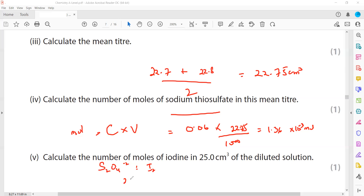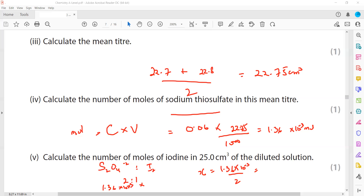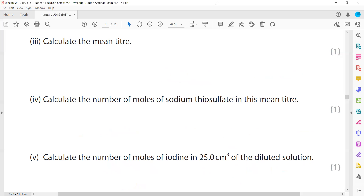The ratio of thiosulfate to iodine is 2:1. If we have 1.36 × 10⁻³ mol of thiosulfate, then by cross-multiplication: moles of iodine = 1.36 × 10⁻³ ÷ 2 = 6.82 × 10⁻⁴ mol of iodine. So 6.82 × 10⁻⁴ mol is the number of moles of iodine produced from the bleach sample.